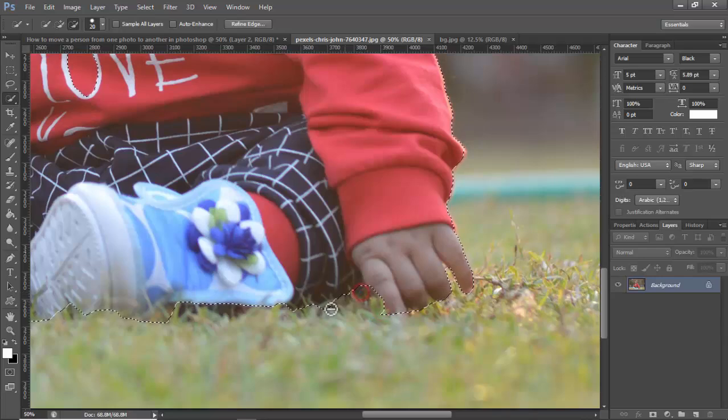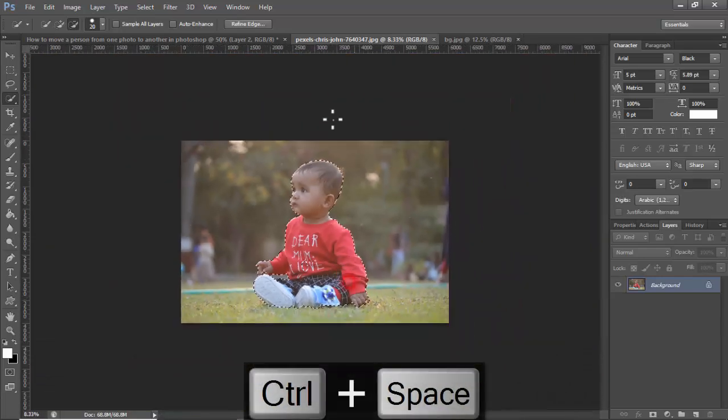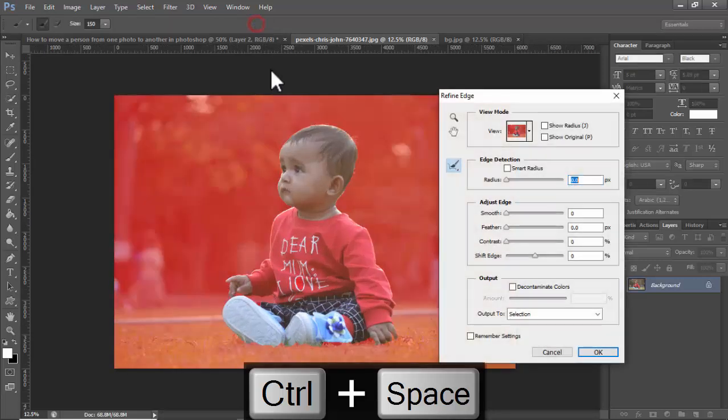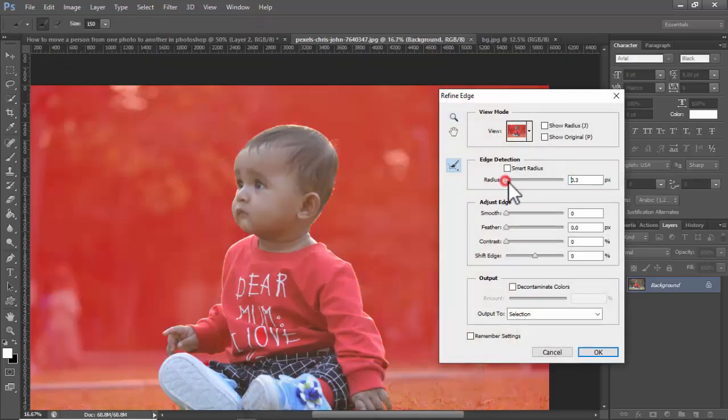Okay, then click refine edge and adjust the radius.